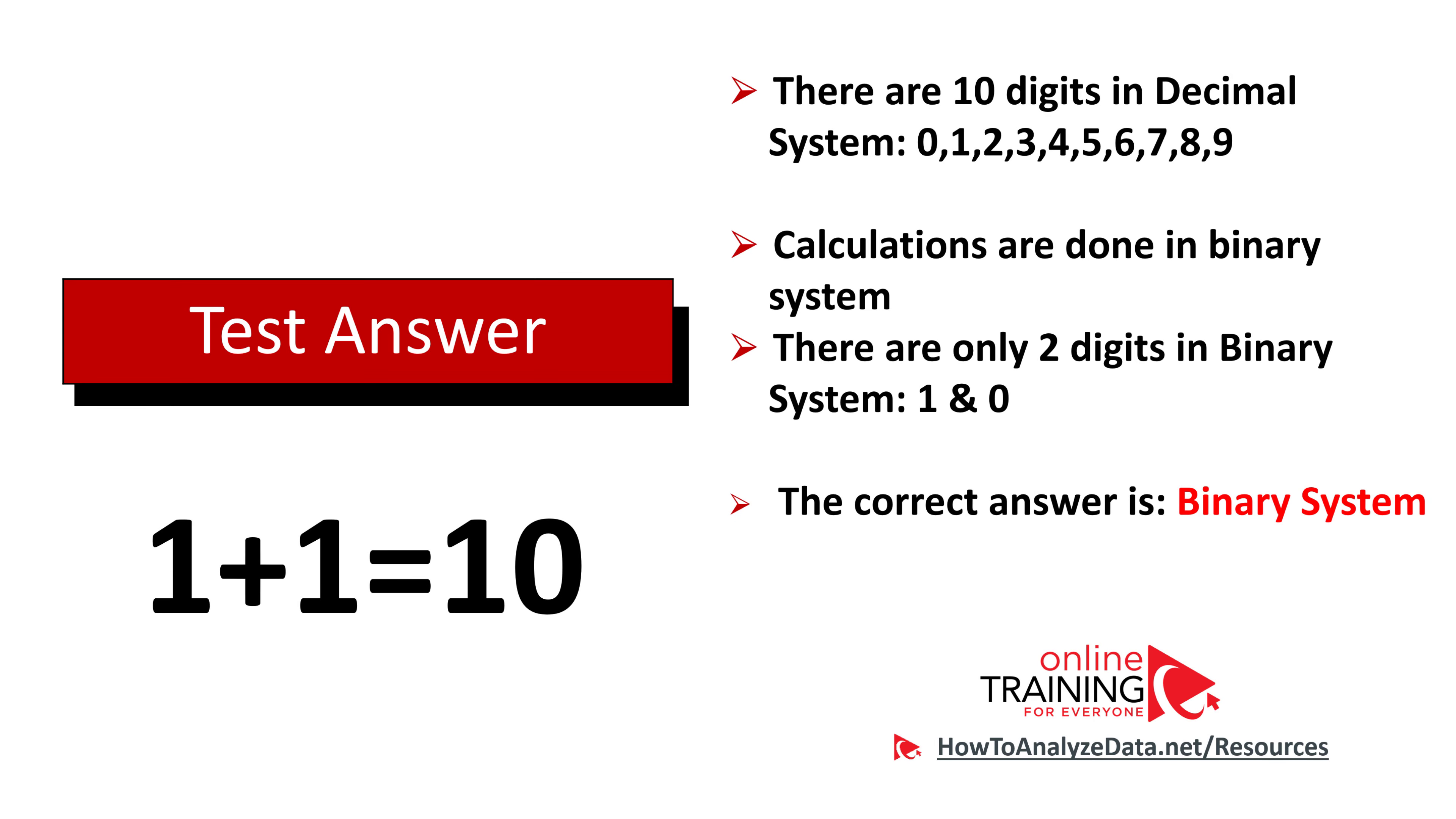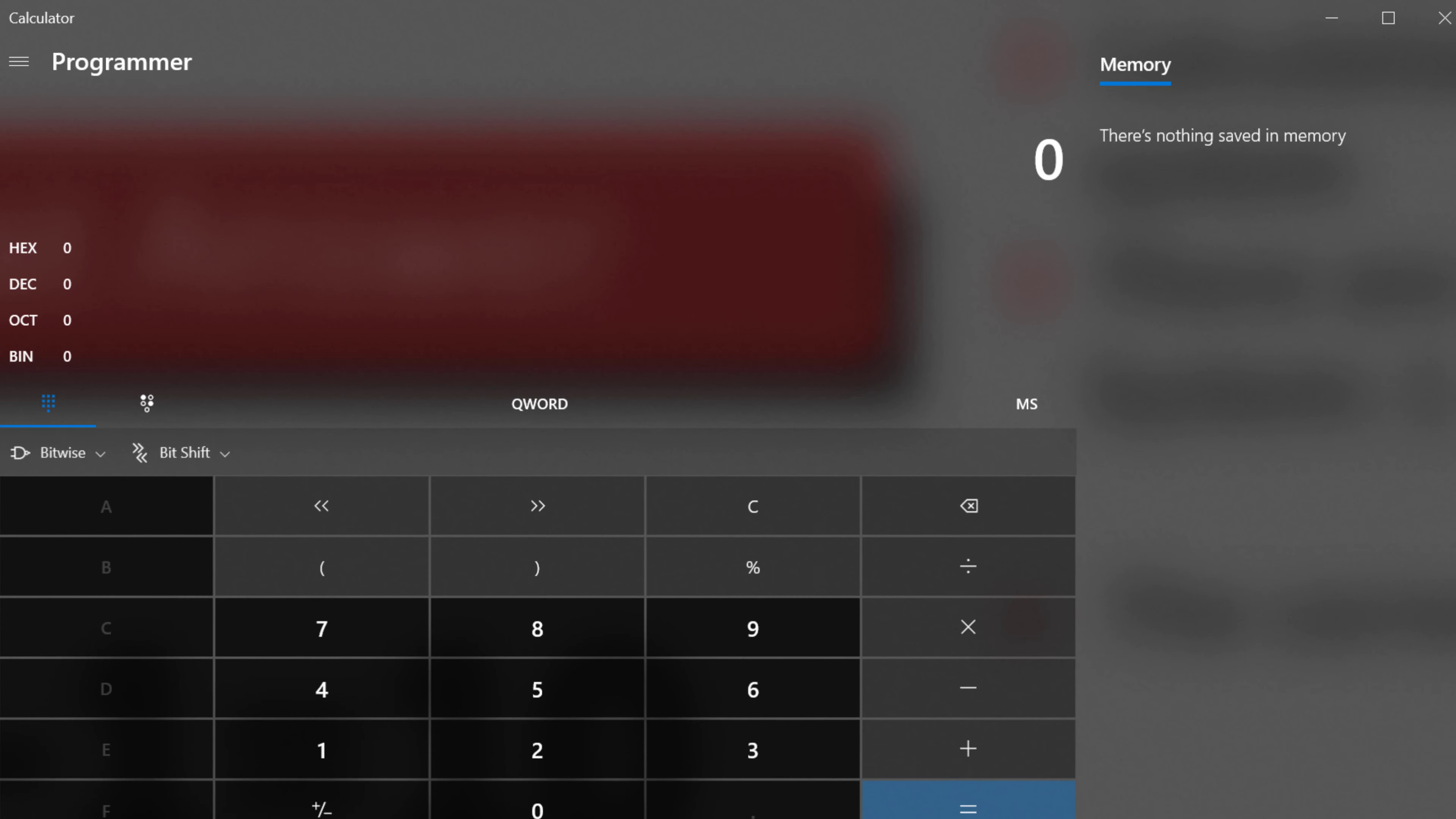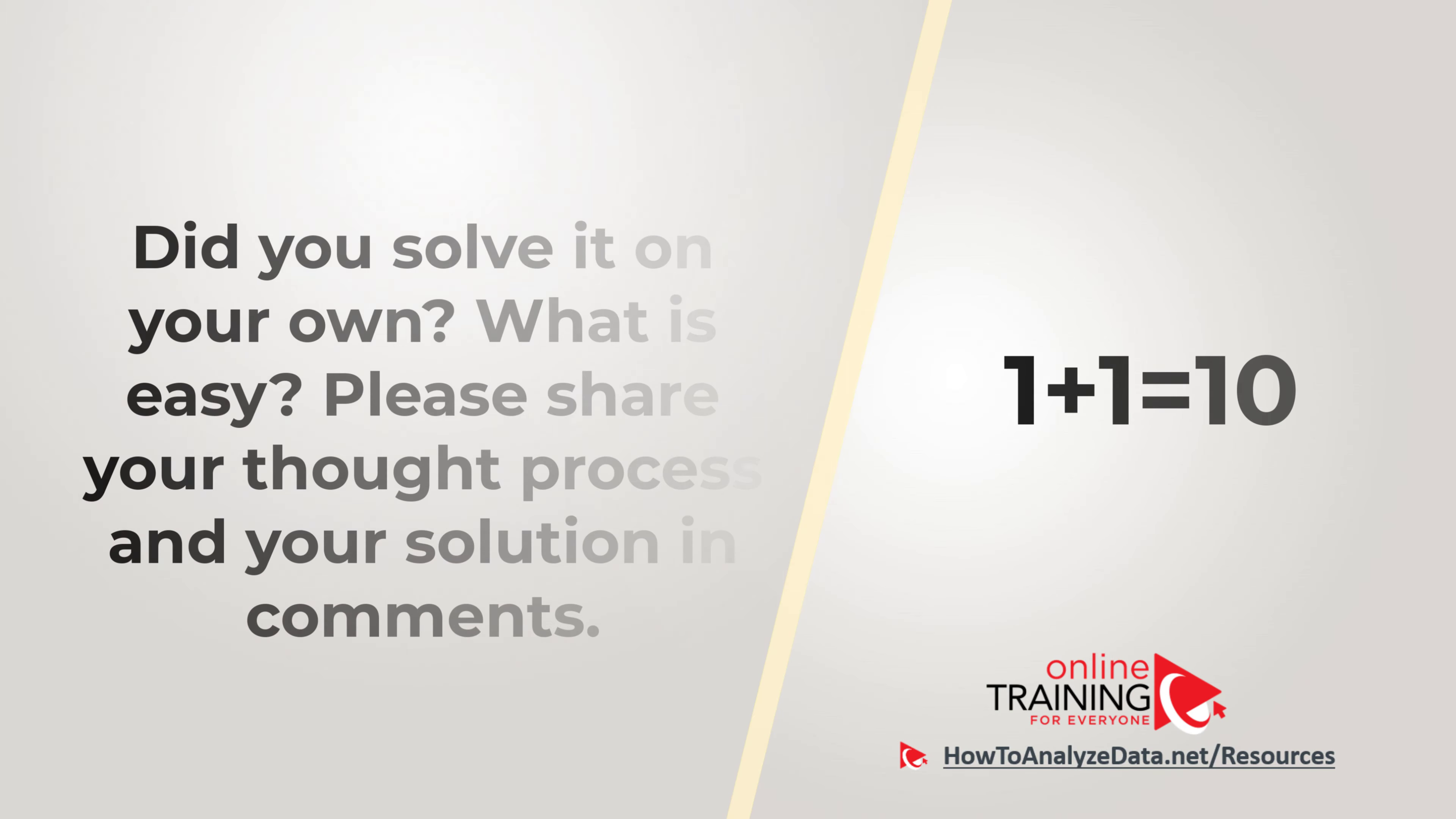Let me demonstrate this to you. If you launch Calculator in Windows and then switch to the Programmer calculator, you can choose different systems. By default it's a decimal system, but if we switch to binary and then we can add 1 plus 1 equals what looks like 10. In reality, it is 2 in the binary system.